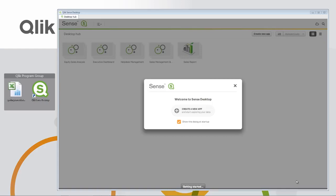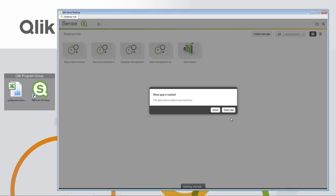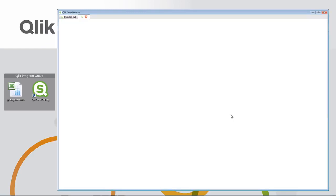Let's get started by creating a new app. We'll call this My Sales Report and click Create. Then we'll click Open App.